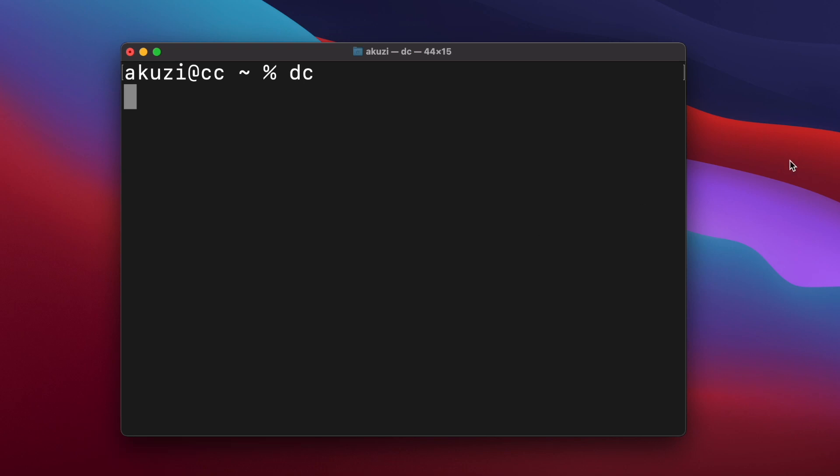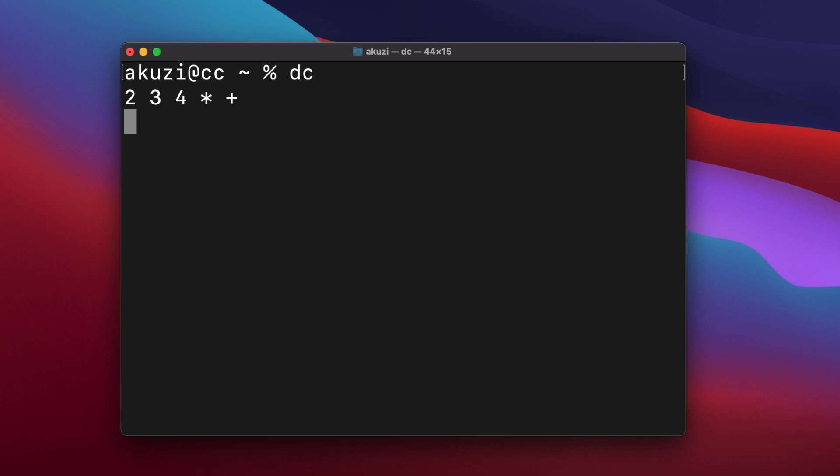And so DC is a reverse polish notation calculator and works on an unbounded stack. So say to calculate 2 plus 3 times 4, we would enter 2, 3, and 4 on the stack, and then multiply and plus, just like we would on a handheld RPN calculator. And the result will be left on the stack, and we can print it out using the P command. You can also print out the full stack using F, and you can clear the stack using C.